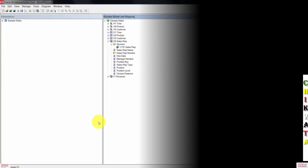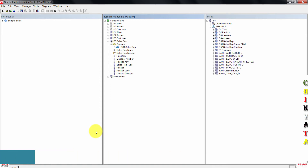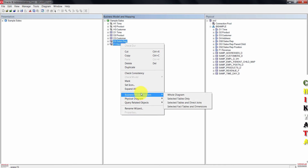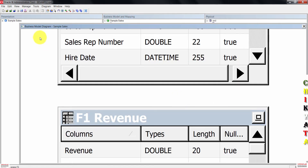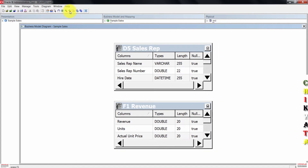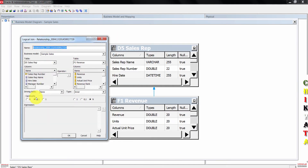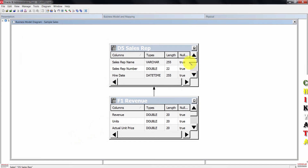Next thing we're going to do is to create a logical join. In the BMM layer, select D5-sows-rep and F1-revenue. Right-click on these tables, go to business model, and then choose selected tables only. Zoom this out so you can have the diagram in view. Now click on new join. Click on F1-revenue, then drag the join to D5-sows-rep. Leave the default cardinality — you don't need to select any columns. Just press OK. Go ahead and close the diagram.